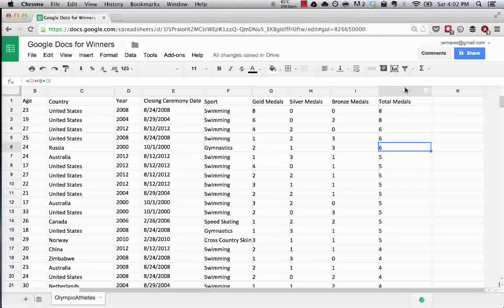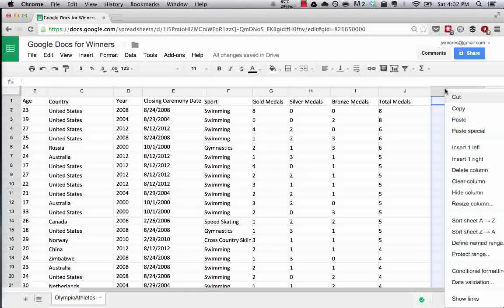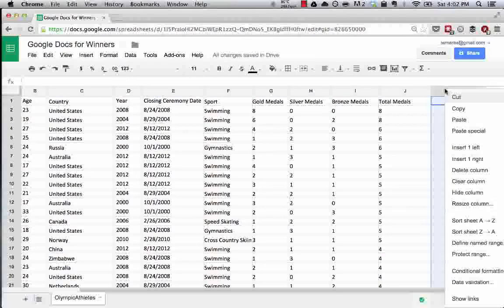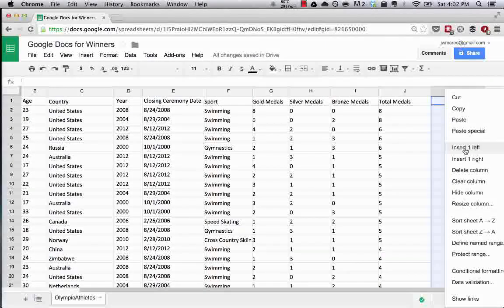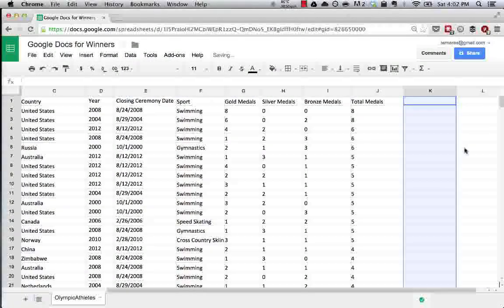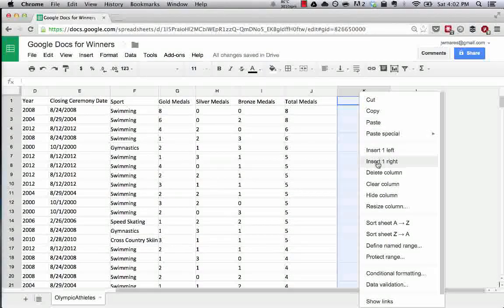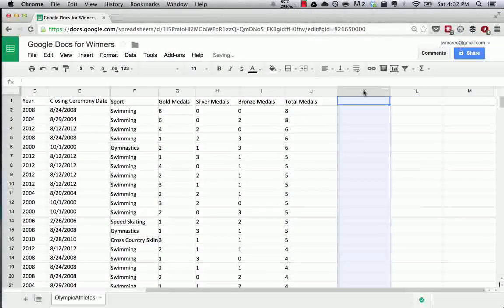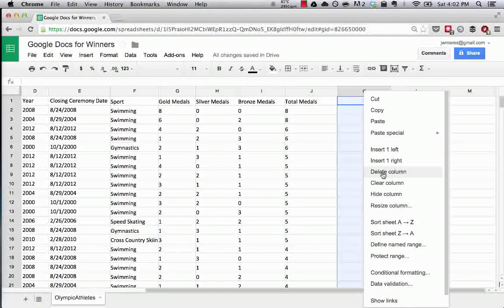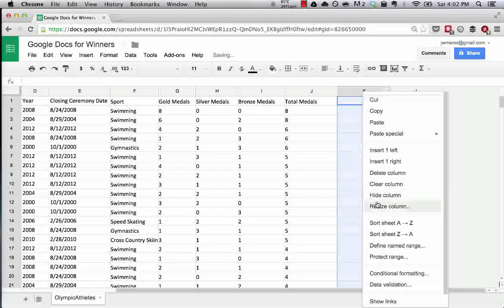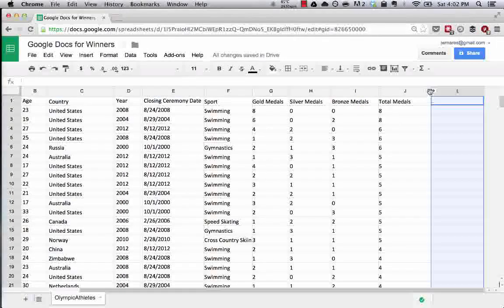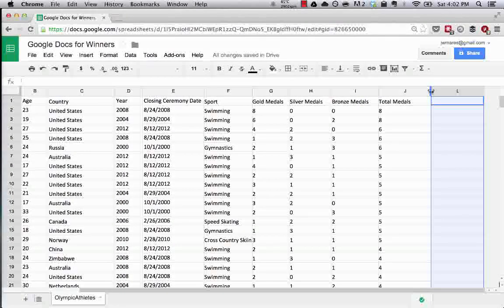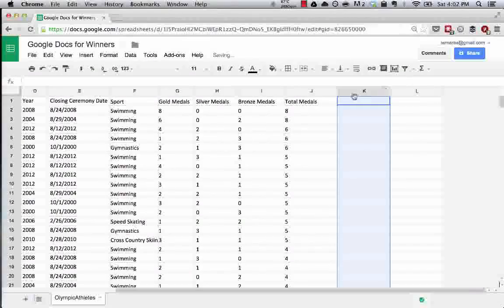Another easy thing to do is if you wanted to insert a row, you simply need to right click and say insert a column one to the left. As you can see, we create a new column. Insert one to the right. We can delete columns. We can hide columns. So now you can see we've hidden it because there's a little arrow thing here. So now if you click on one of these arrows, the column is back.